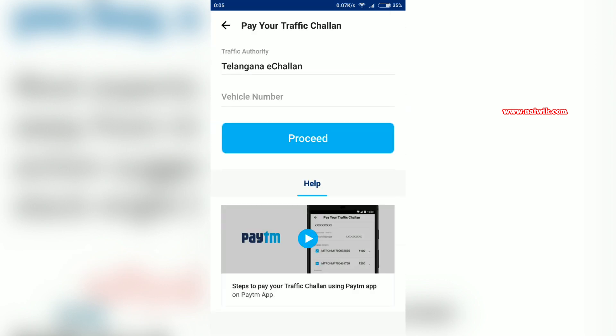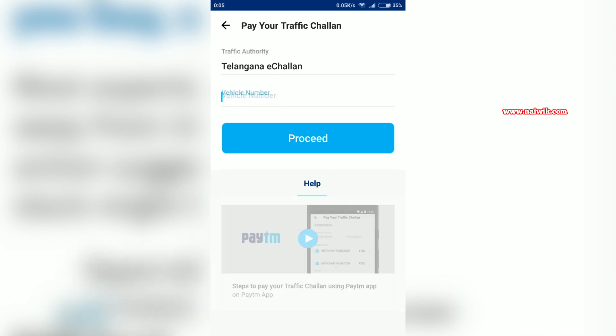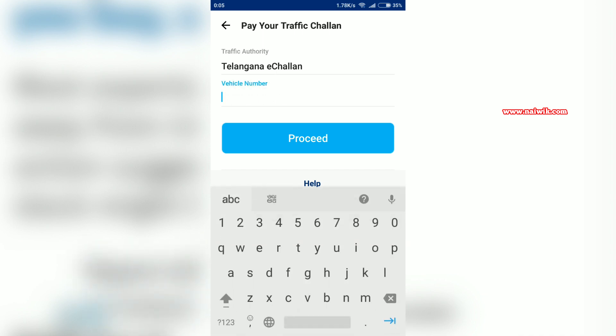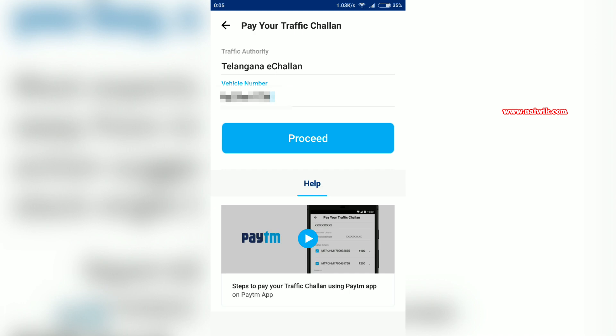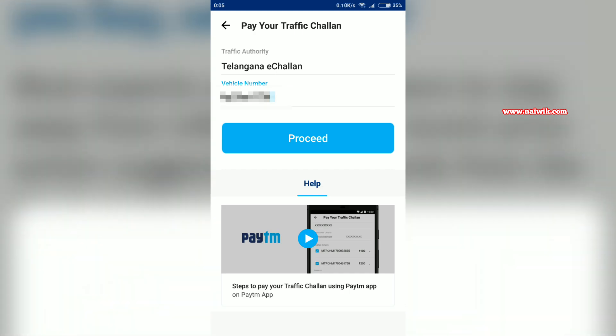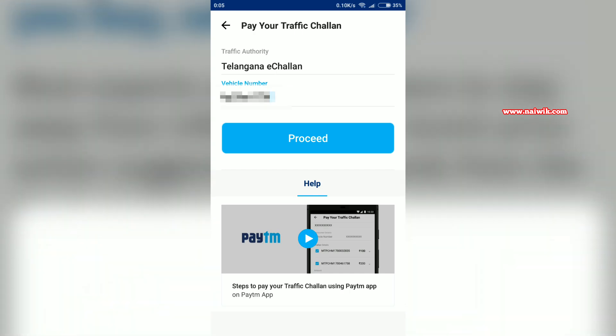After selecting the Traffic Authority, you have to enter the vehicle number, or sometimes it may ask for the Chalan number. I am going to enter the vehicle number. After entering the vehicle number or Chalan number, click on Proceed.